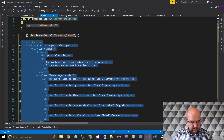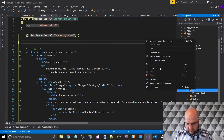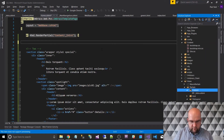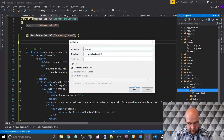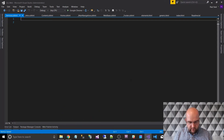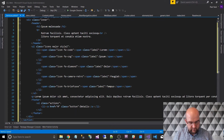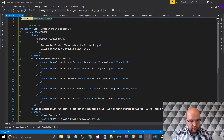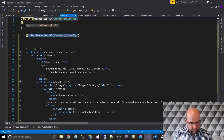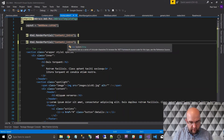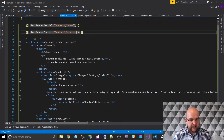Let's move on to the next section — I'm going to call this one services. I'll put it in the content folder as well. Add View, _services, create as a partial view, Add. Paste the services markup in and copy in @inherits UmbracoViewPage. Then in the home template, add the RenderPartial call for _services in place of where it used to be. Save that and let's move on.